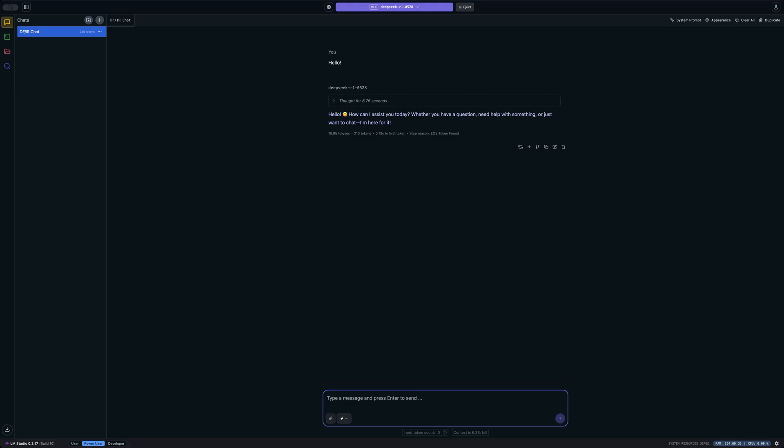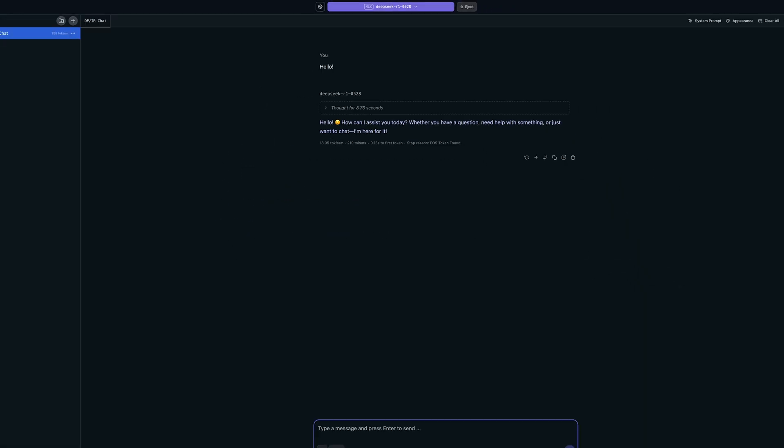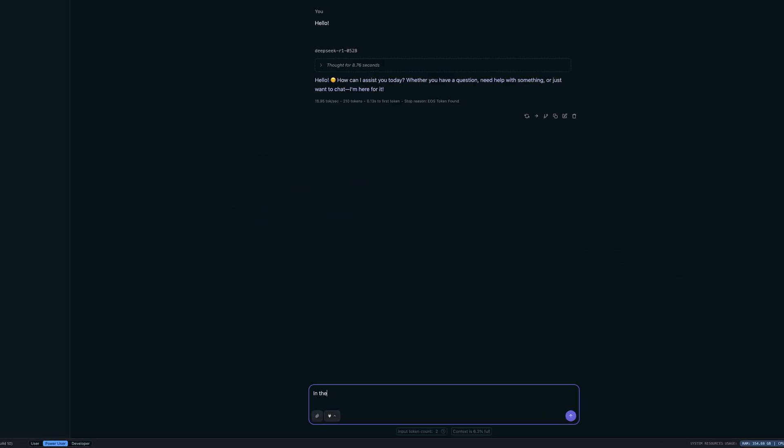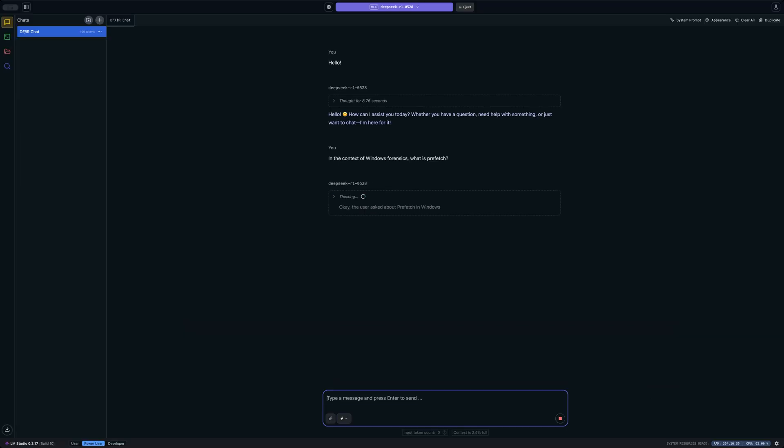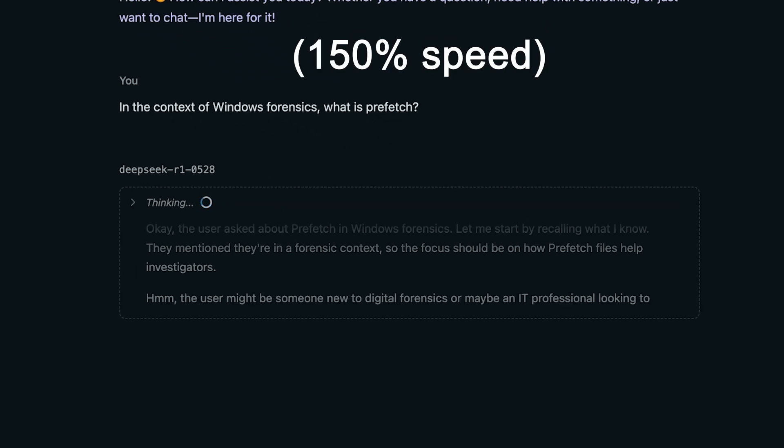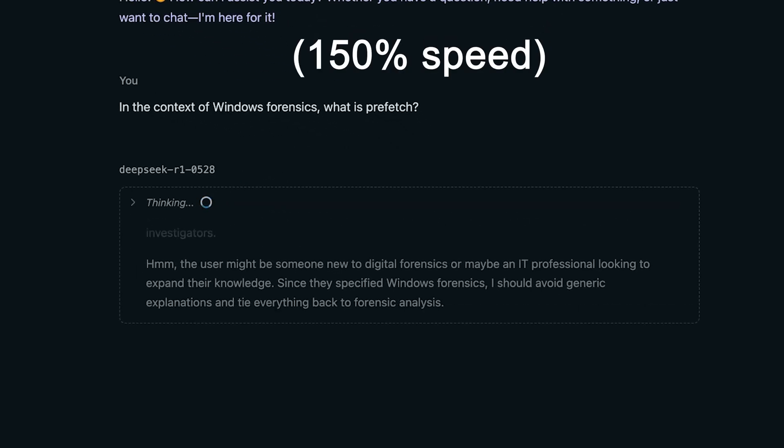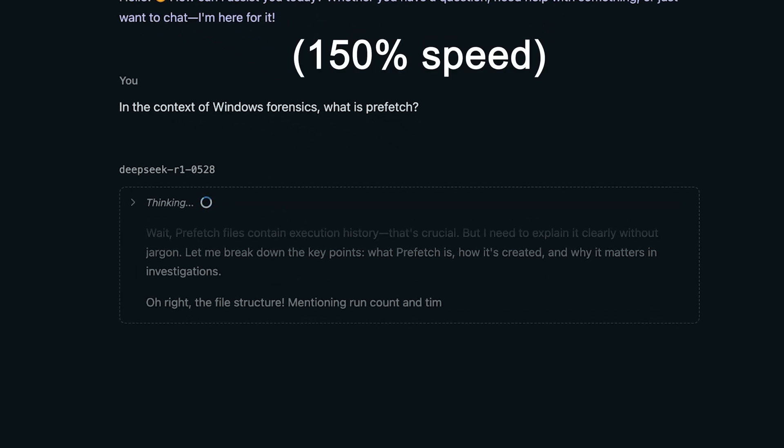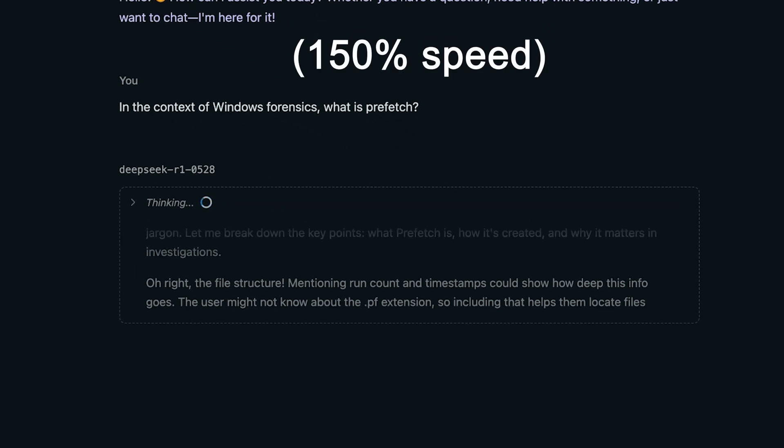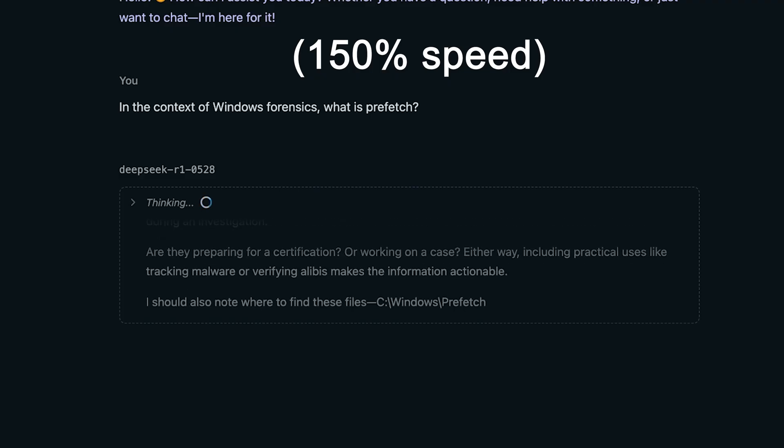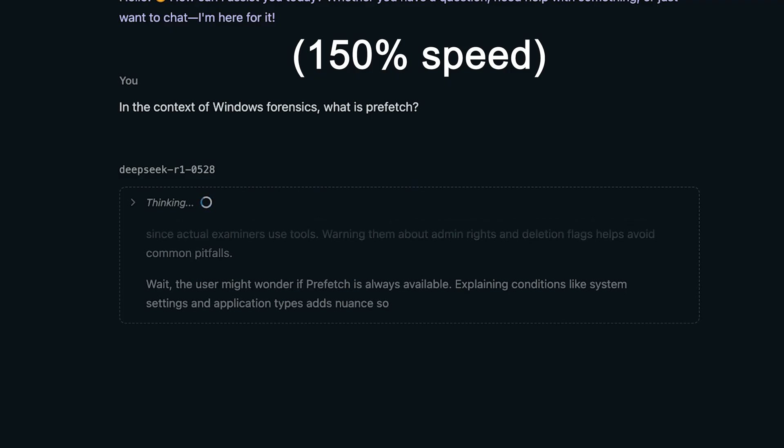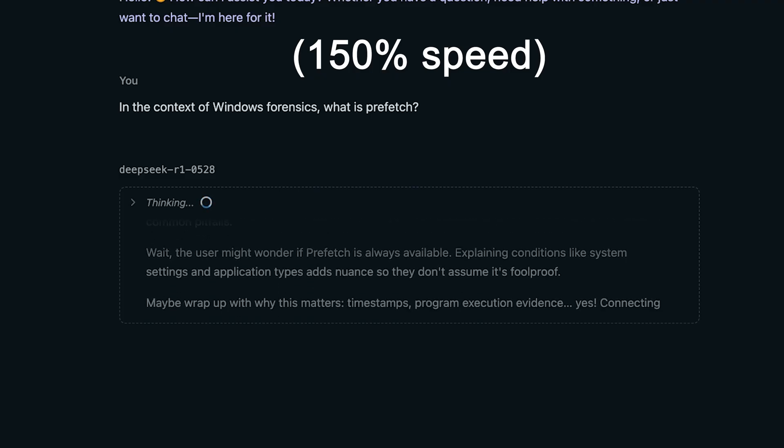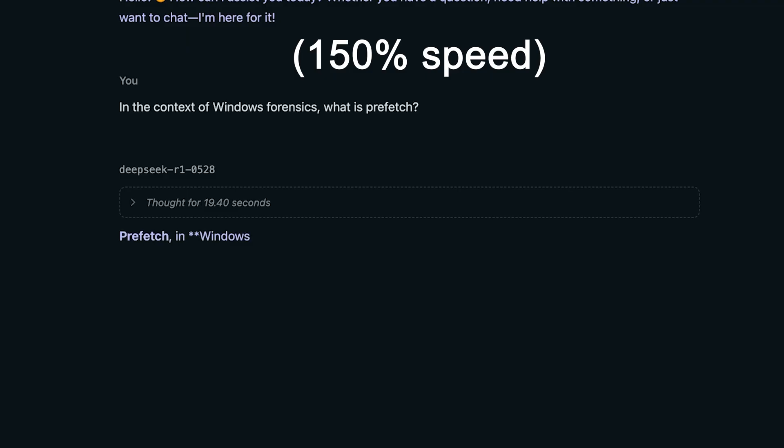You'll notice that I've said hello to get us started, so the model is loaded. And now what I'd like to do is just say, in the context of Windows forensics, what is prefetch? So let's start with that. Now what I'm going to do is speed up the thinking part of this, but otherwise I'm leaving the video unedited. So you're seeing this essentially in real time with the exception of the thinking, which I'm going to speed up so we don't sit here all day waiting on it.